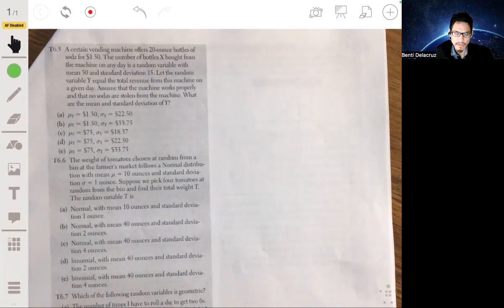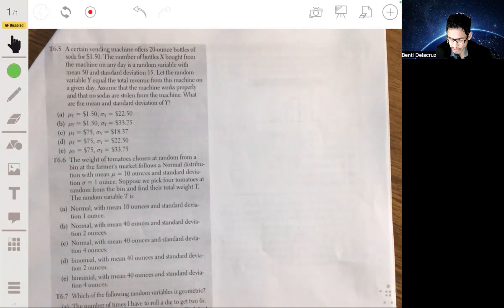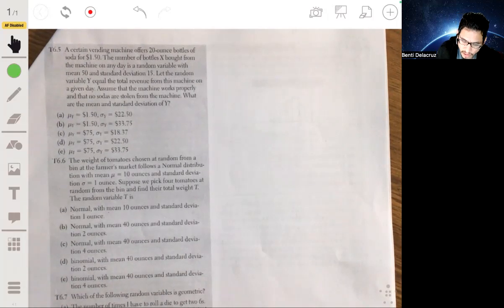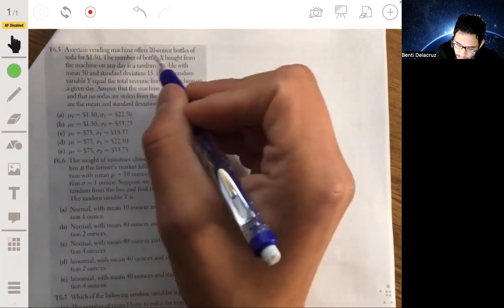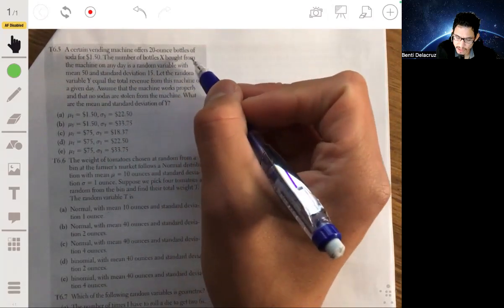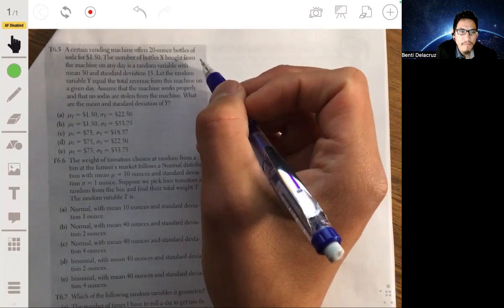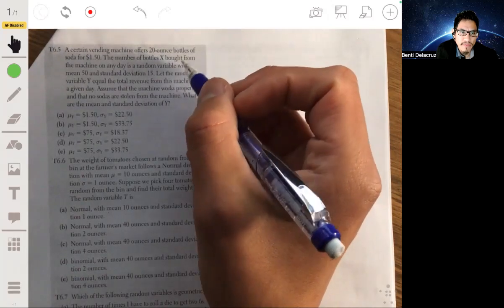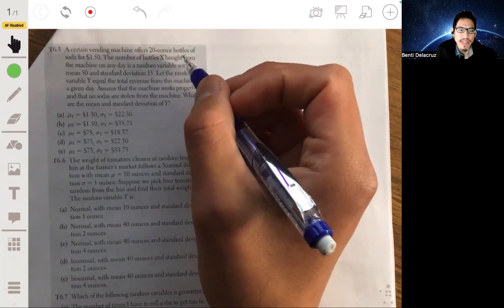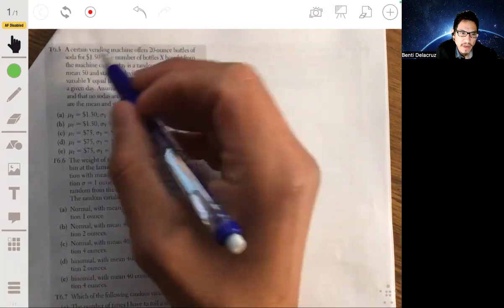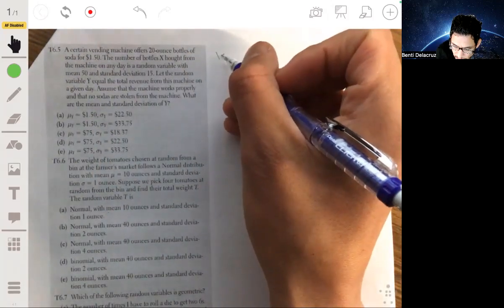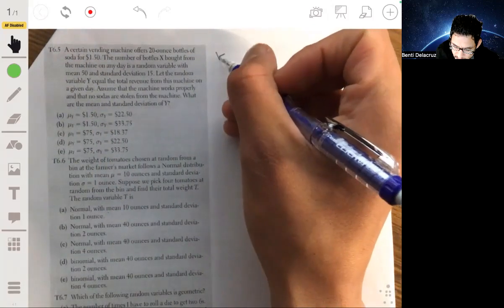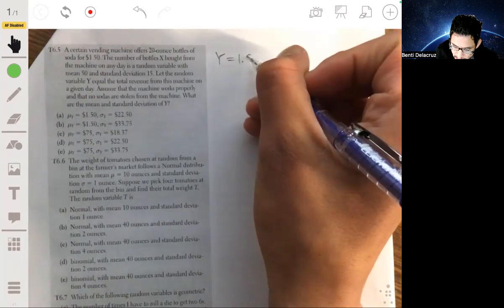So we have some calculations involving random variables. X represents how many bottles were bought, and Y represents how much money they make — the revenue. So if each bottle is $1.50, then the revenue, or the money made, is going to be equal to 1.5 times X.